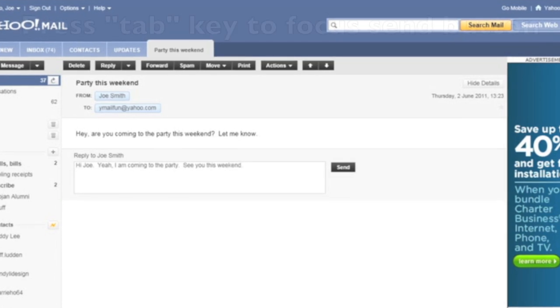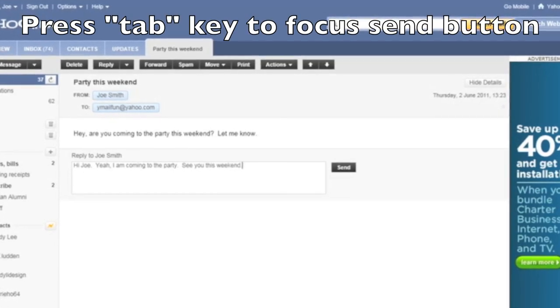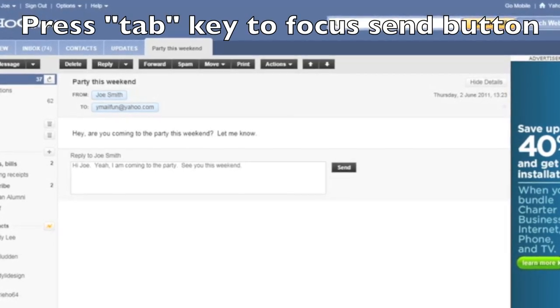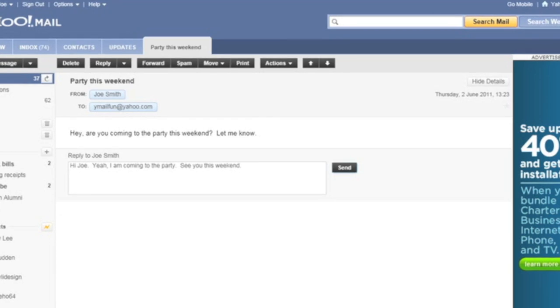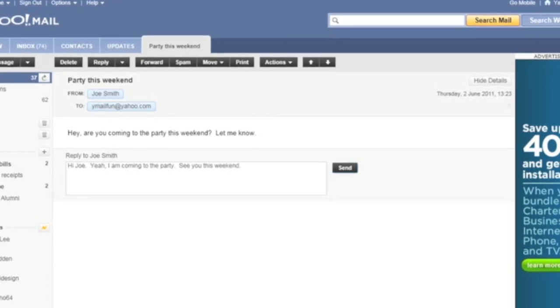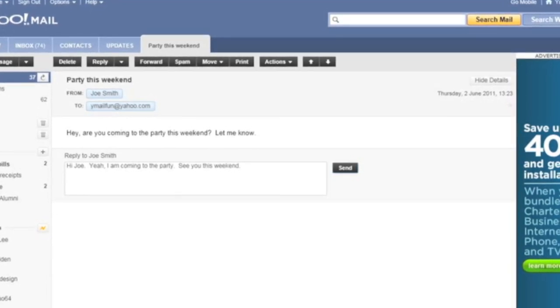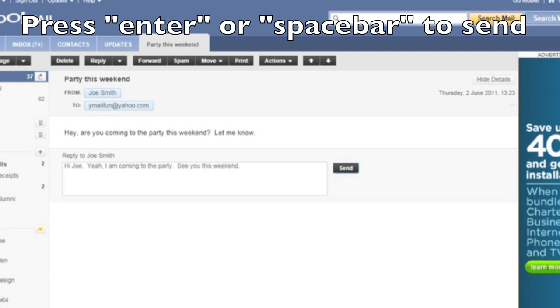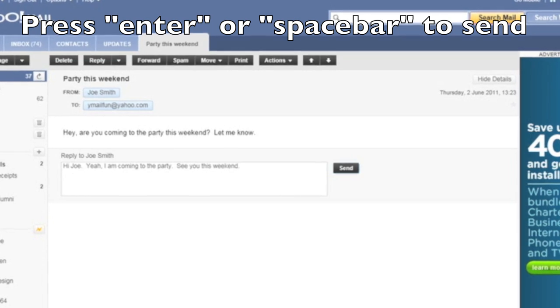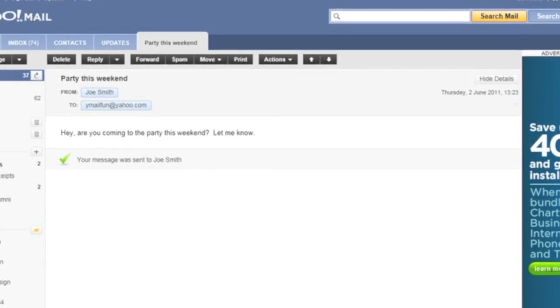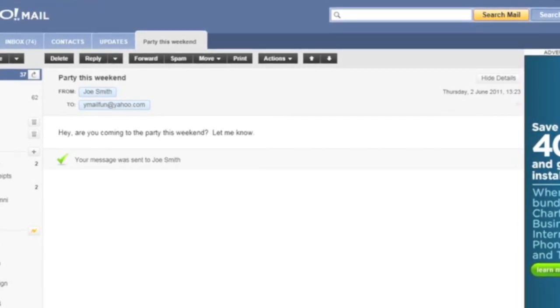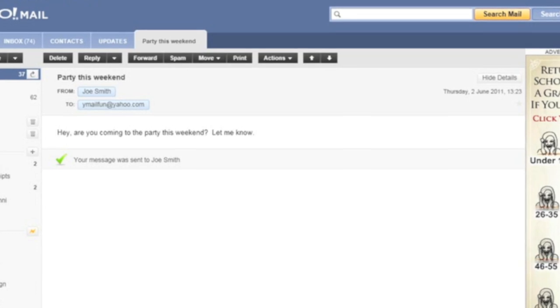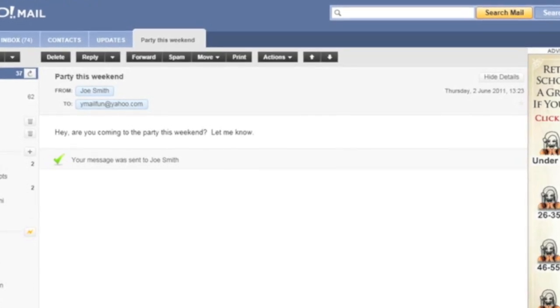So I've entered my reply, now I'm going to press the tab key and move focus to the send button. Tab. Send reply button to activate press space bar. And I'm simply going to press enter now to send this reply to Joe. Enter. Joe Smith party this weekend 1323. And so now my reply is sent.